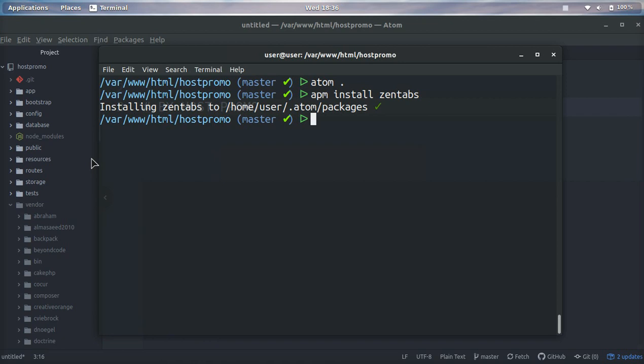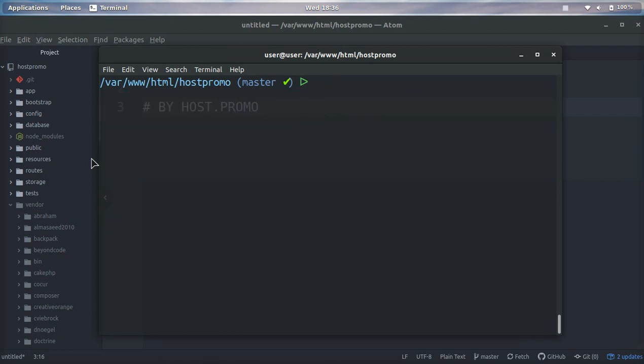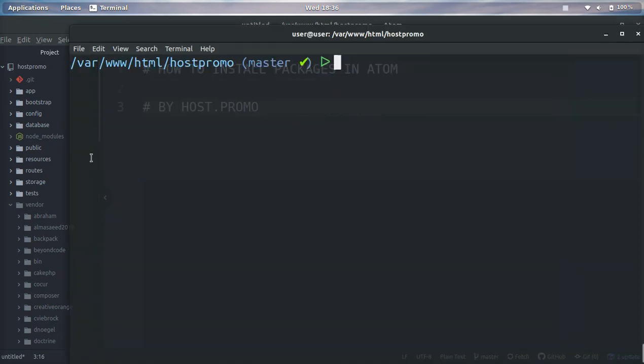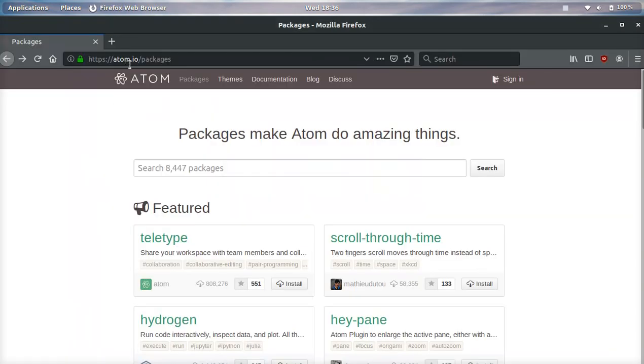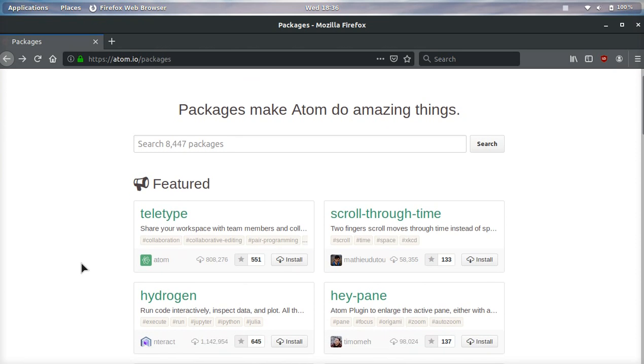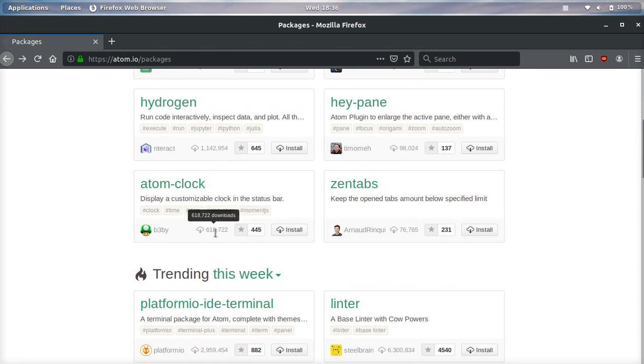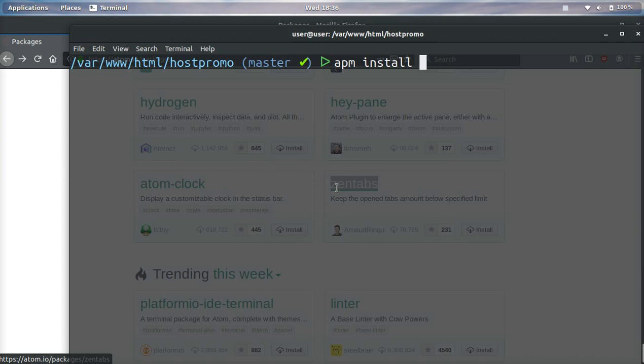If we want to install a package, all we need to do is type in apm install and then the package name. If we go to atom.io you can see a bunch of different packages here, and all you need to do is copy the name of the package you want to install.